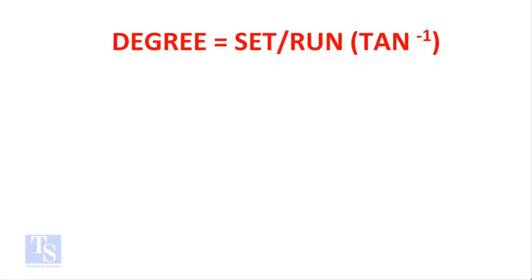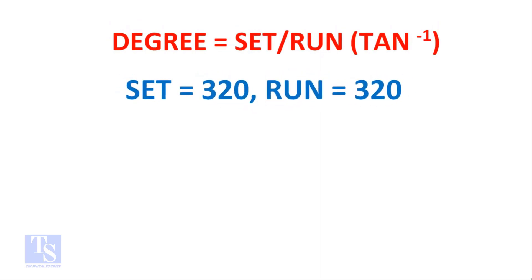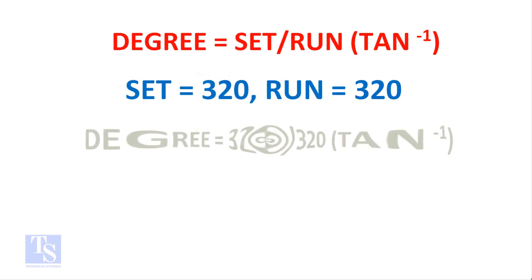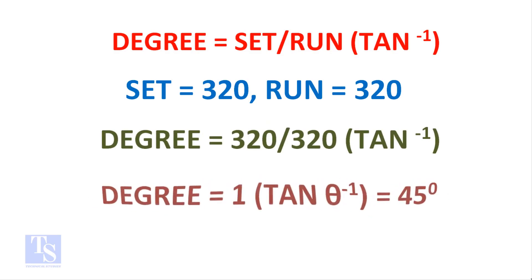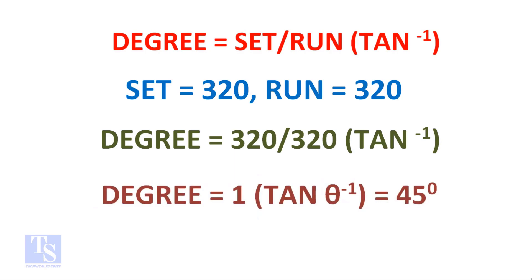Theta equals set divided by run, shift tan. The set and run both are 320 mm. Theta equals 320 divided by 320, shift tan. Shift tan of 1 equals 45 degrees.